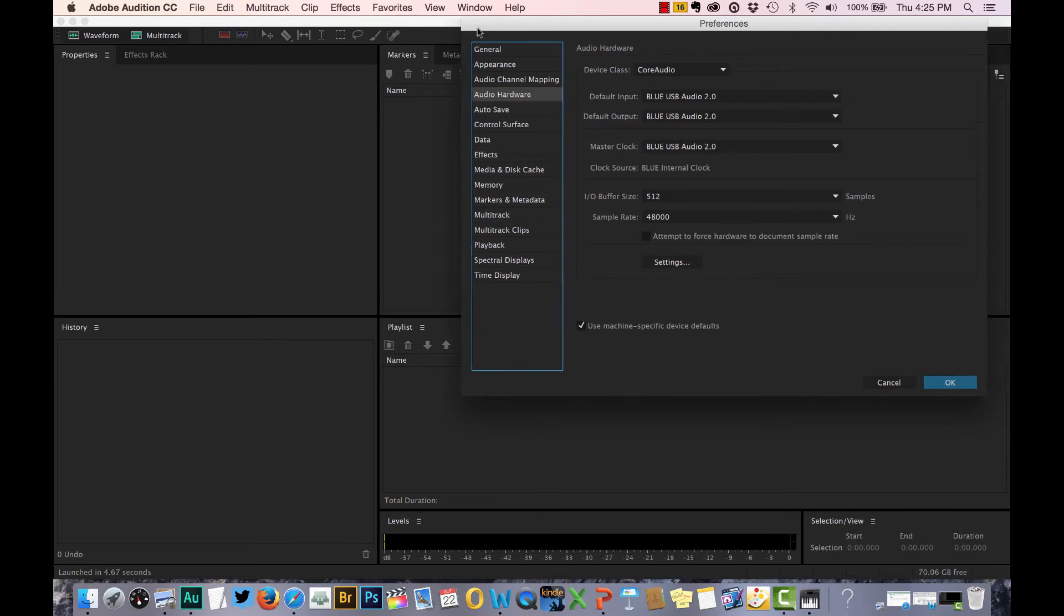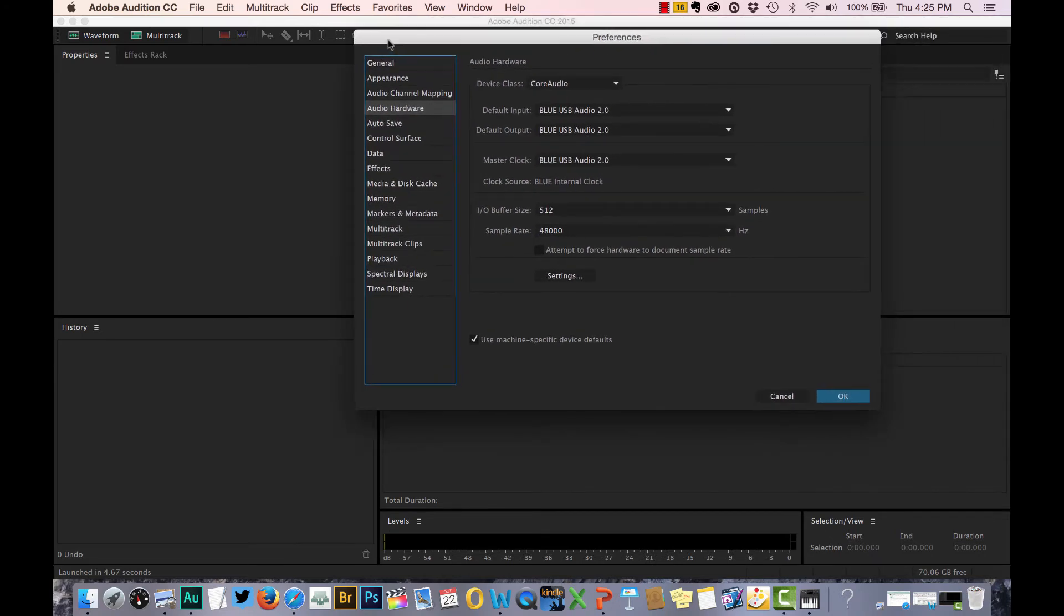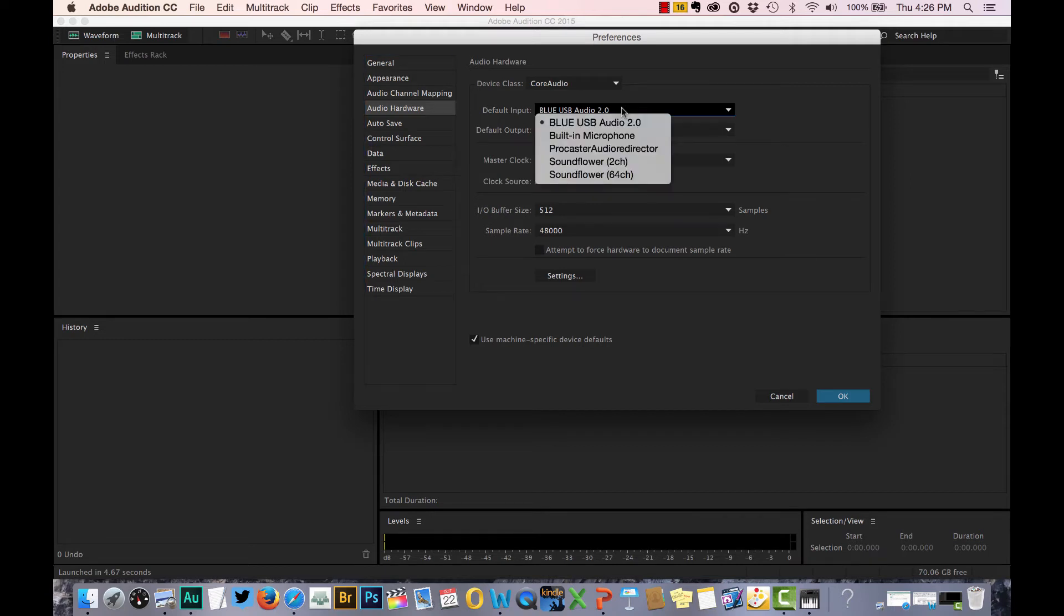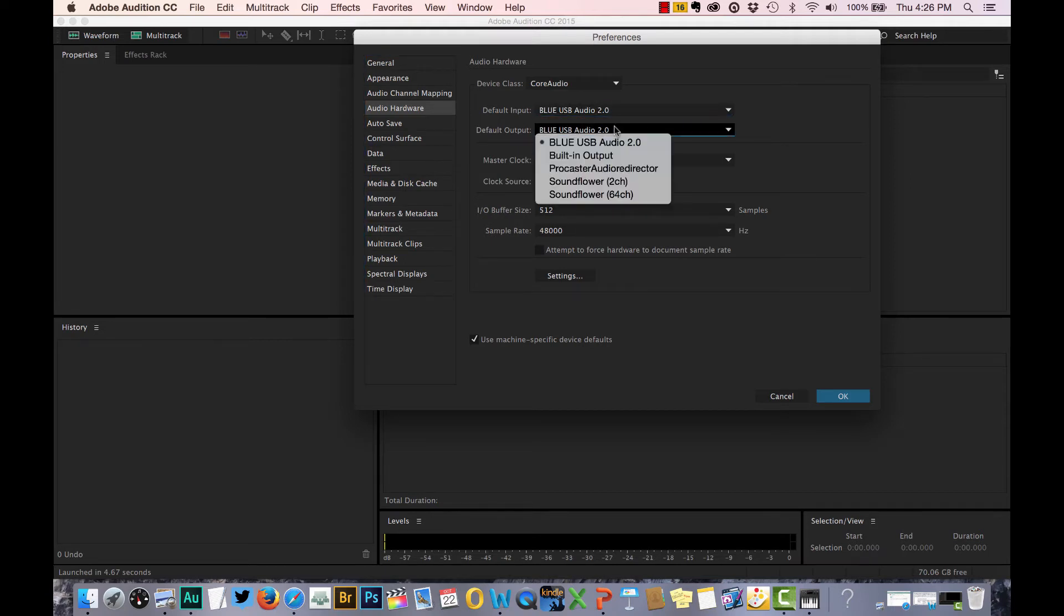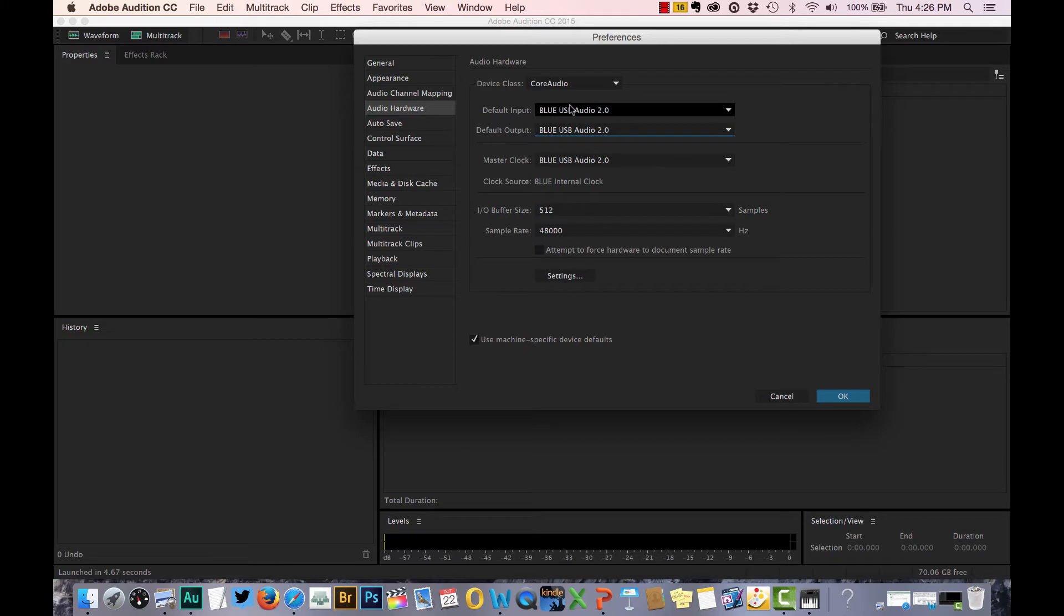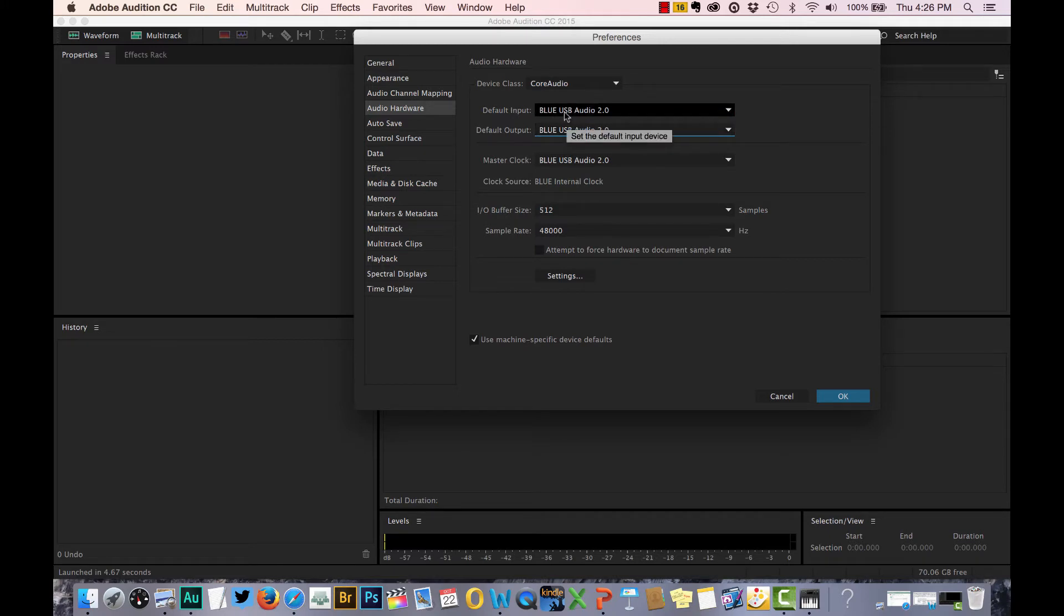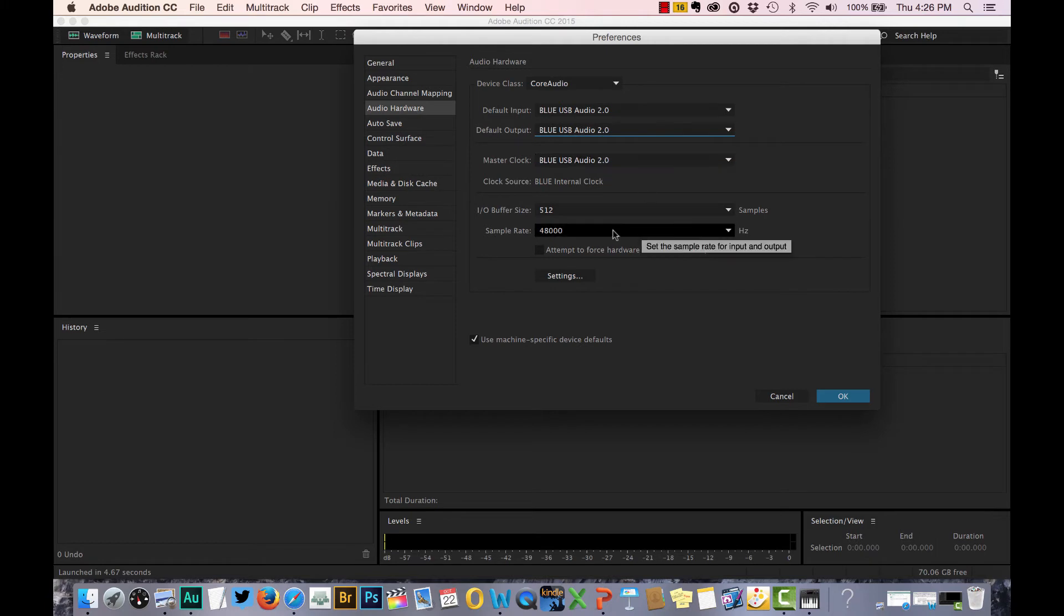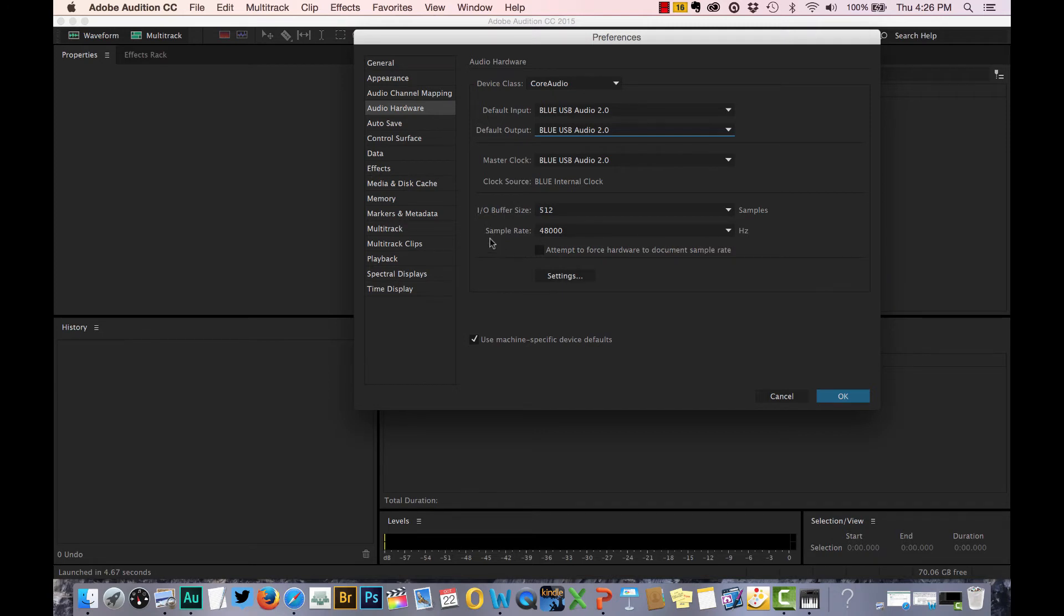You should get a window that looks like this. Again, we just want to make sure that the blue USB mic is checked for both input and for output. Just make sure it says blue USB audio for both the input and the output there. Then you should be good to go. It should say 48,000 down here again. We've already set that, so that should be the same.